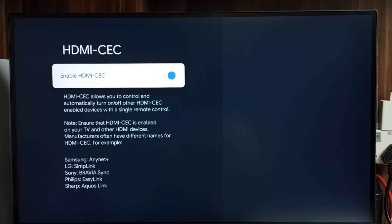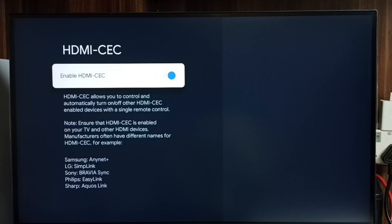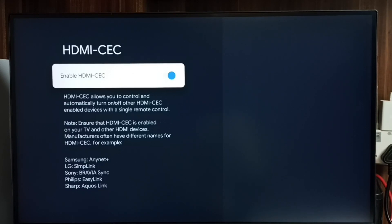Then we would be able to control all these devices using one remote control. We can use the remote control of the TV to control all these devices. That is the HDMI CEC feature. If you want to disable this feature, we can disable here. Just select it and disable. Okay, so please check it.